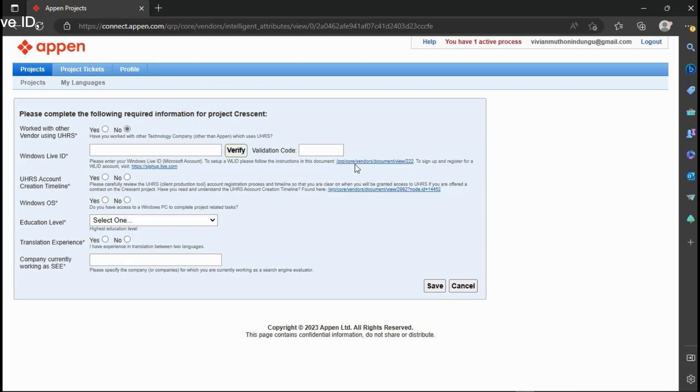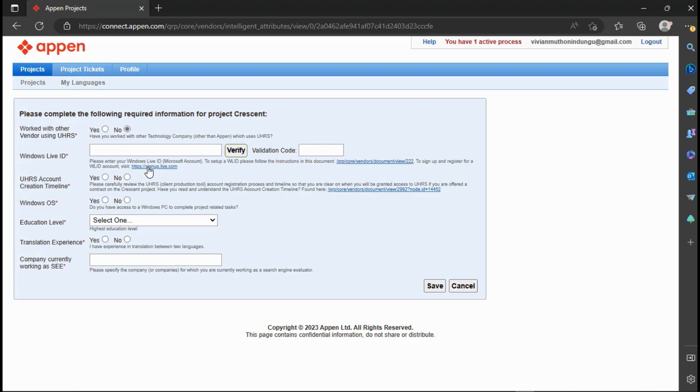You are not supposed to use a Live ID that is associated with another UHRS vendor. If you have a Live ID put in the Windows Live ID and click Verify. An email will be sent by Appen which will have a code that you will copy and paste here in the verification code. But if you don't have a Live ID, click this link down below and it will take you to Microsoft Live ID registration page.